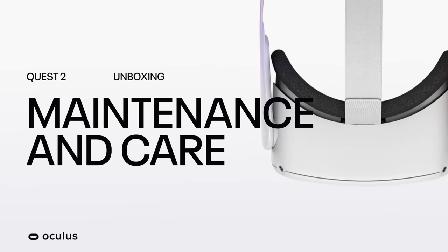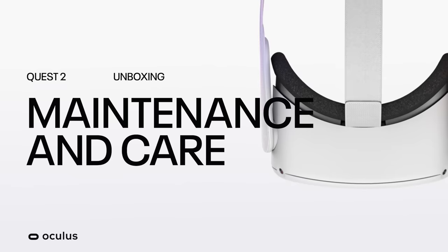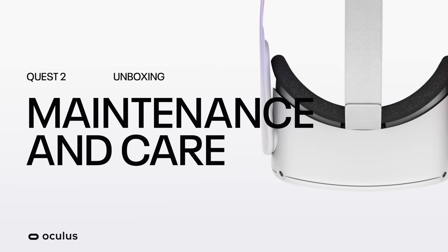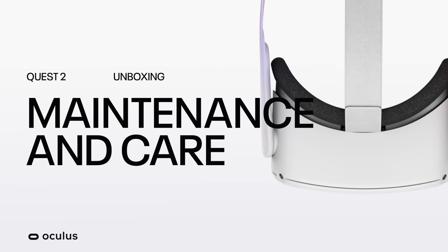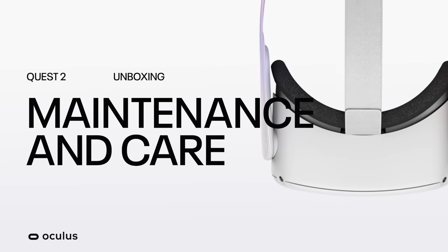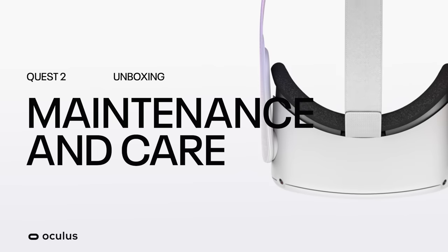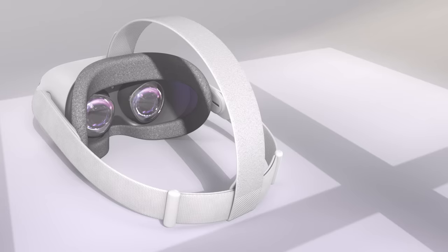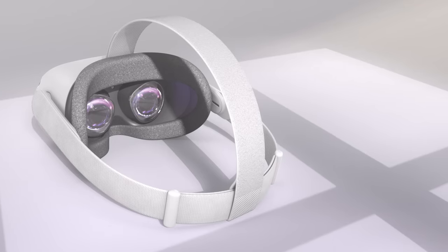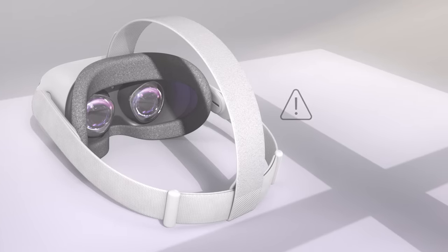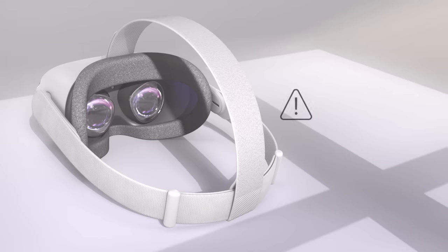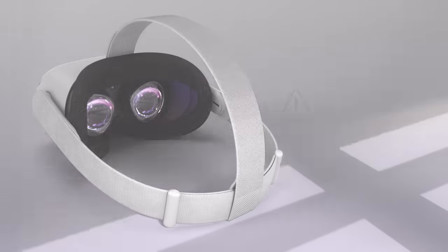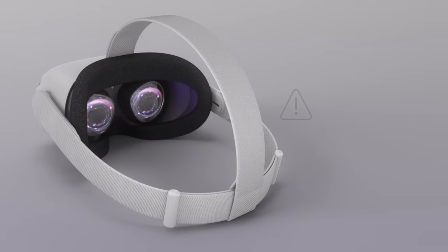To keep your Oculus Quest 2 operating at peak performance, here are some things you should know. It's important that you keep direct sunlight away from the headset. The sun's rays can cause permanent damage to the lenses and screen inside. Don't place it near a window or anywhere direct sunlight can hit the lens.